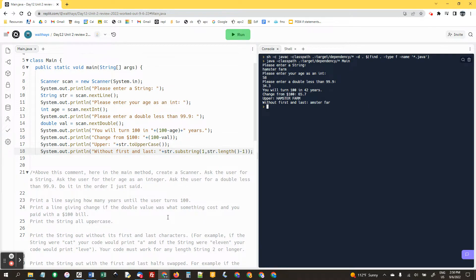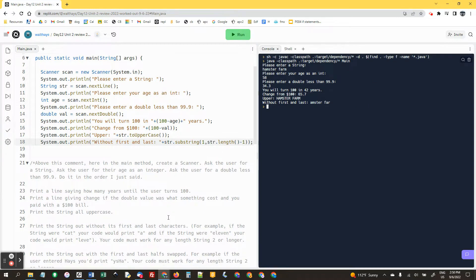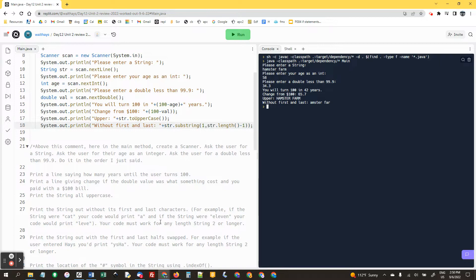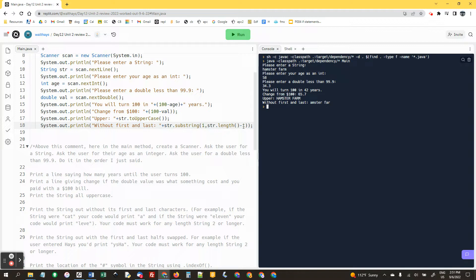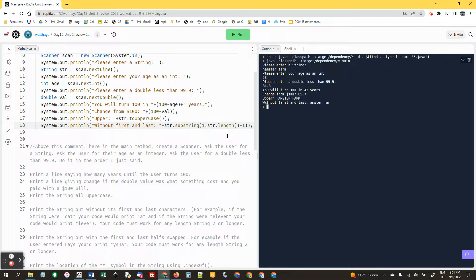All right, when I said your code must work for any string two or longer, what I was meaning was I needed you to do one comma and then use the str dot length. You can't hard code it to what you're testing your program with. You have to assume I could enter any string, but I was just telling you there's going to be at least two characters so you don't have to worry like what if he only enters one character.